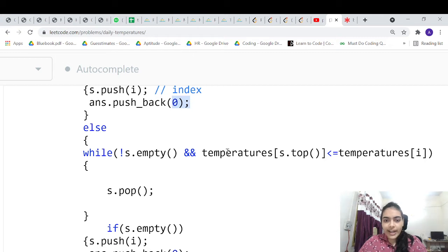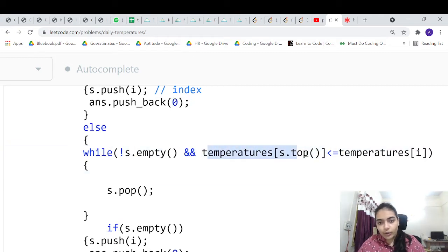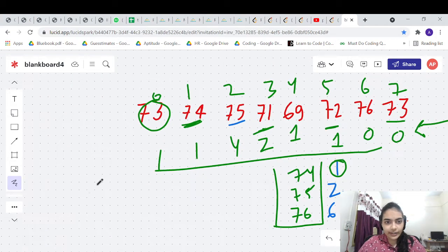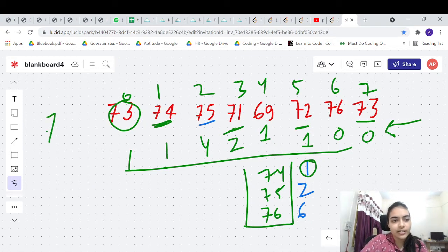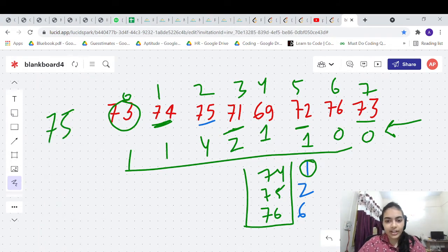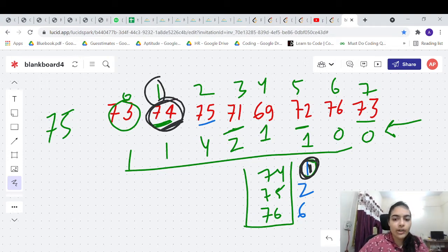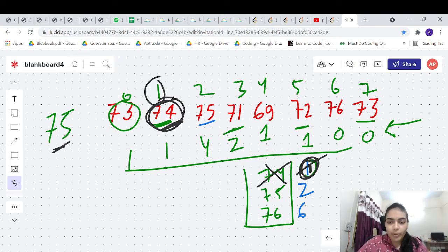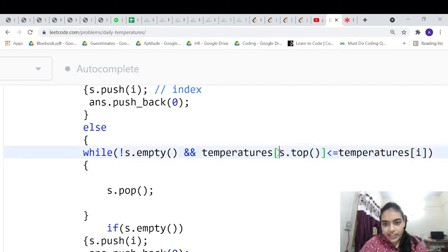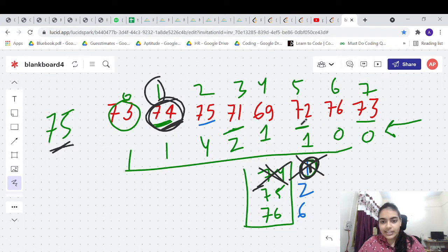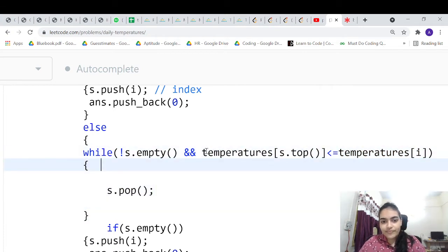In the else branch: while the topmost element's value — retrieved by going to that index in the temperatures array — is less than or equal to the current temperature, we pop it from the stack. For example, if we encounter a new element 75 and the top of the stack holds index pointing to 74, since 74 is less than 75, we keep popping until we find a greater element.